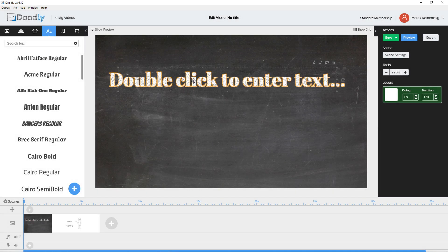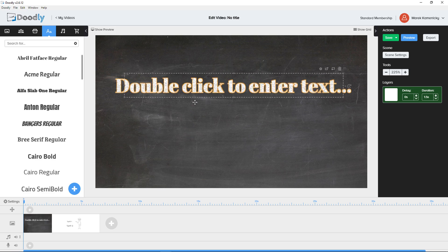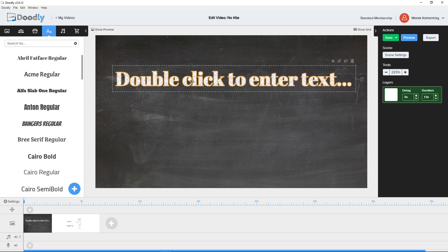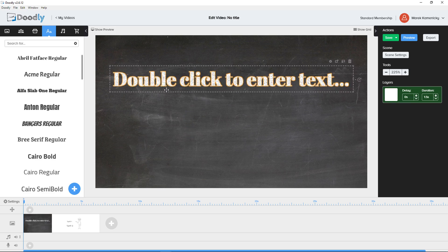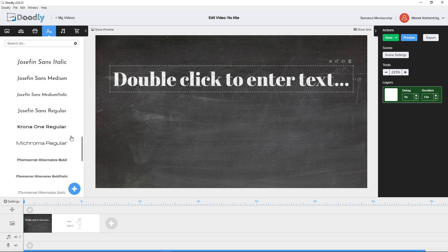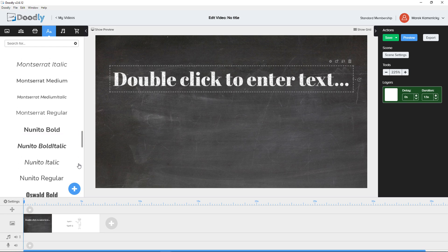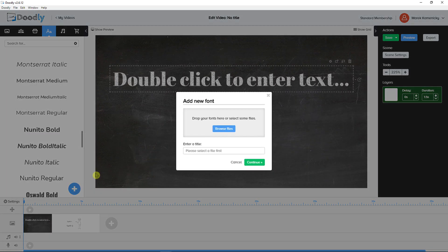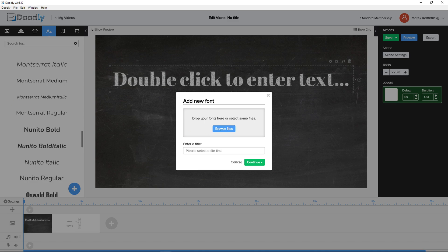So this is how you can do it. As you can see, the size of the font has been changed. What you can do is also click plus here and you can add your fonts.